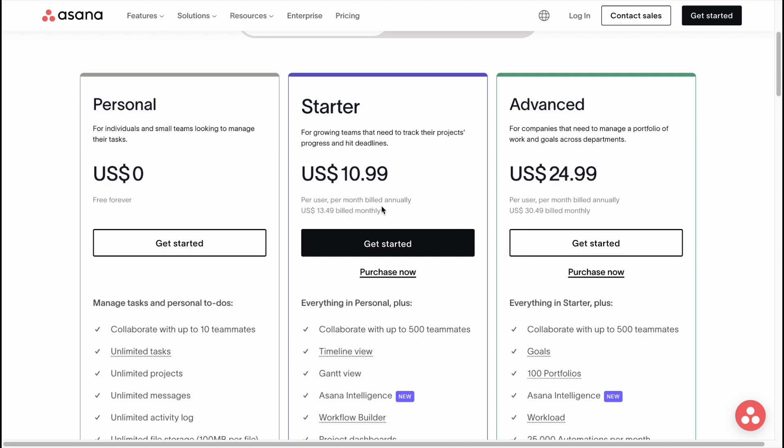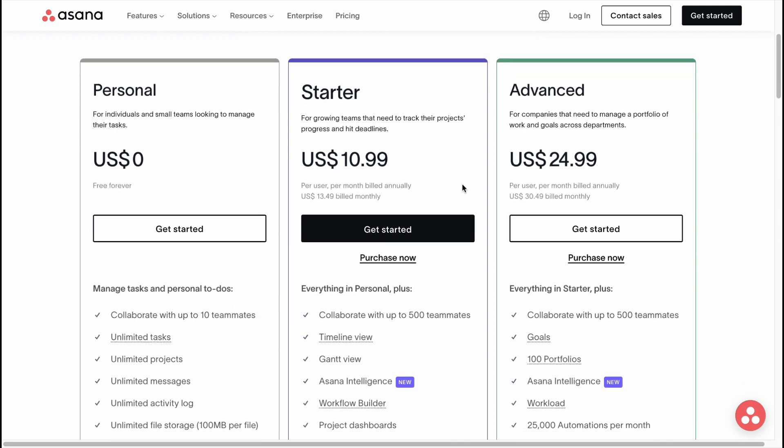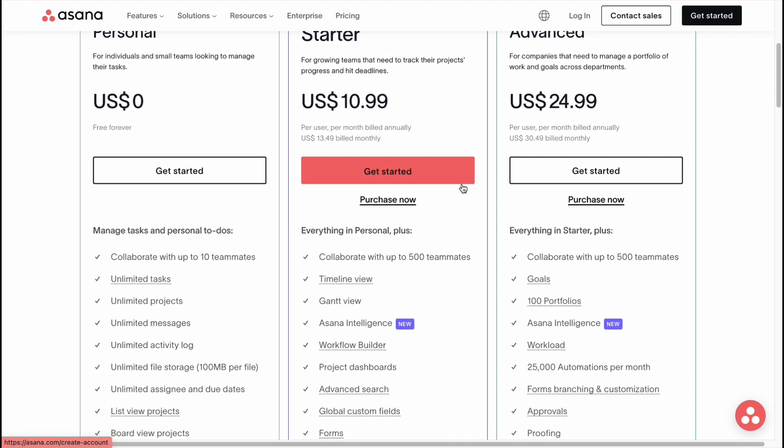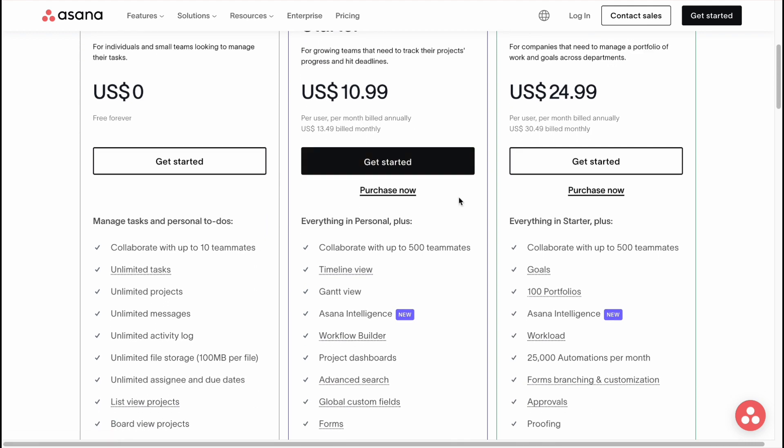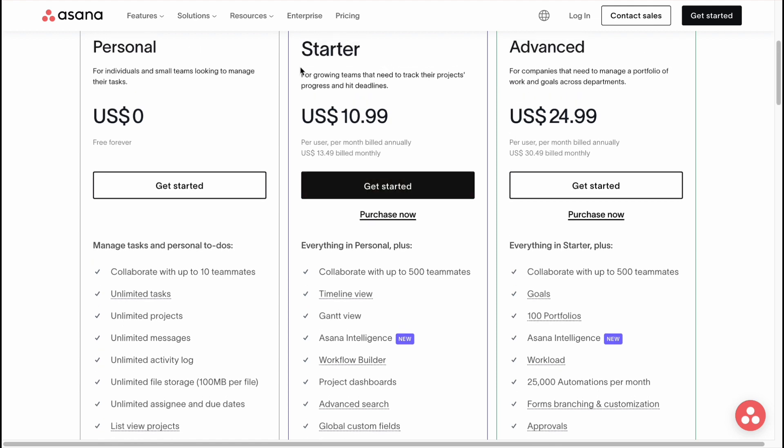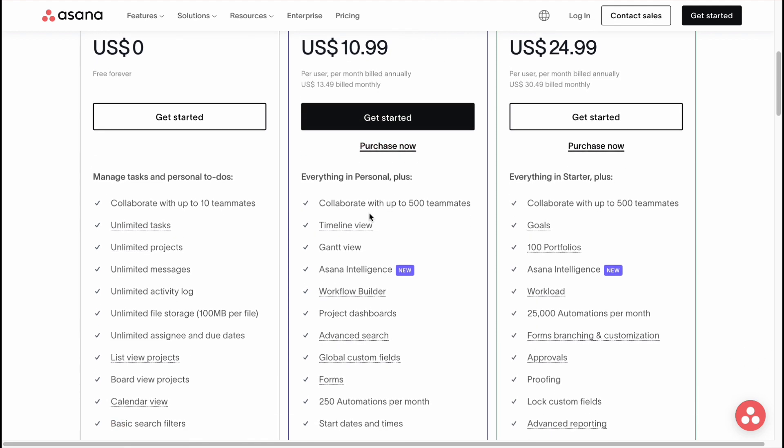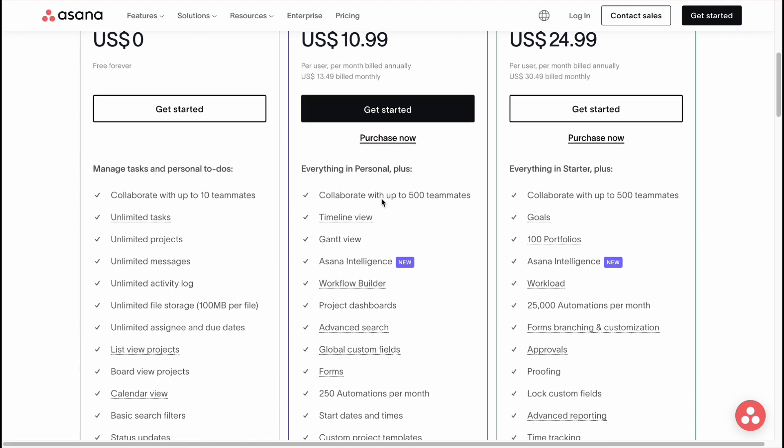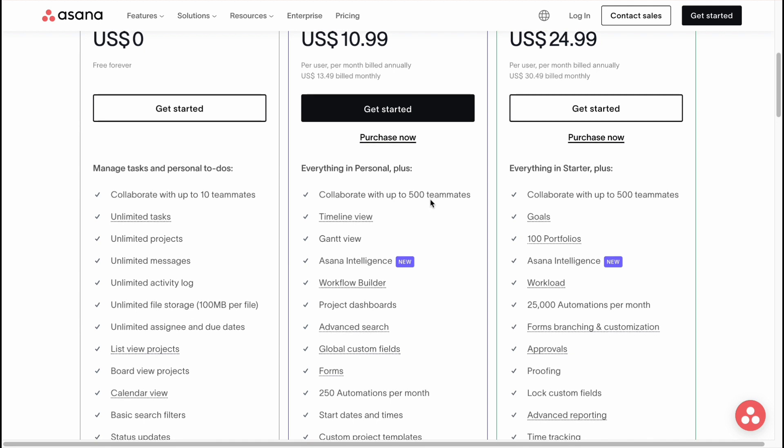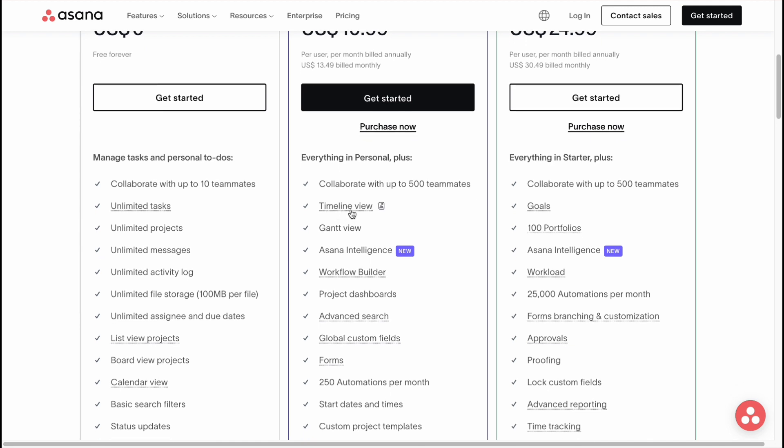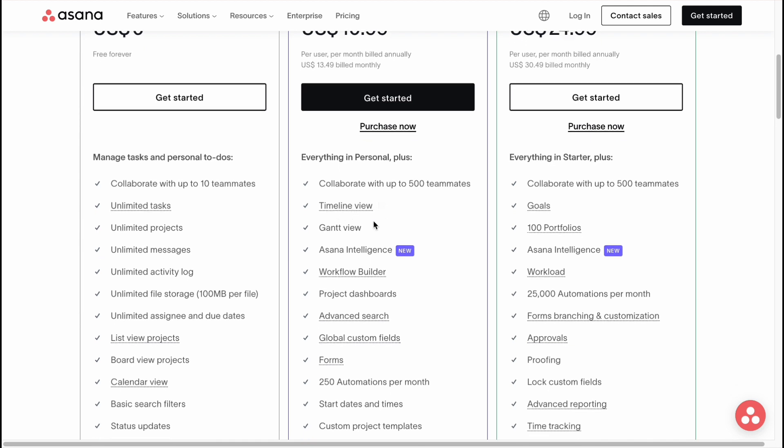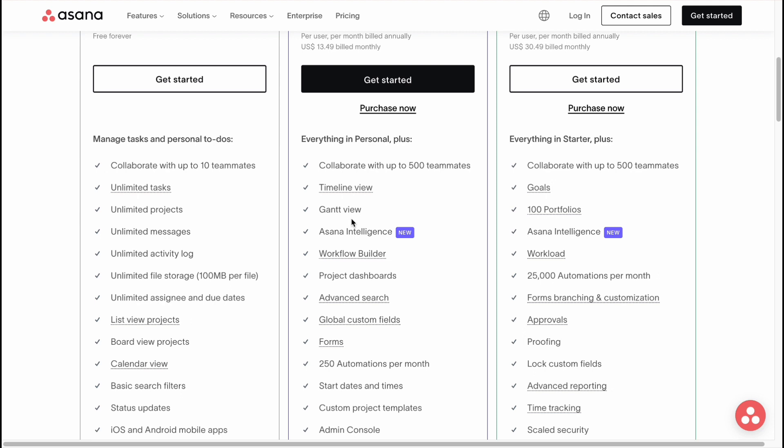And what can we get if you're going to use paid plans like Starter or Advanced? So we can collaborate with up to 500 teammates, we can add the Timeline View, Guest View, Asana Intelligence, which is a pretty cool feature by Asana released recently. It's available only for paid plans.